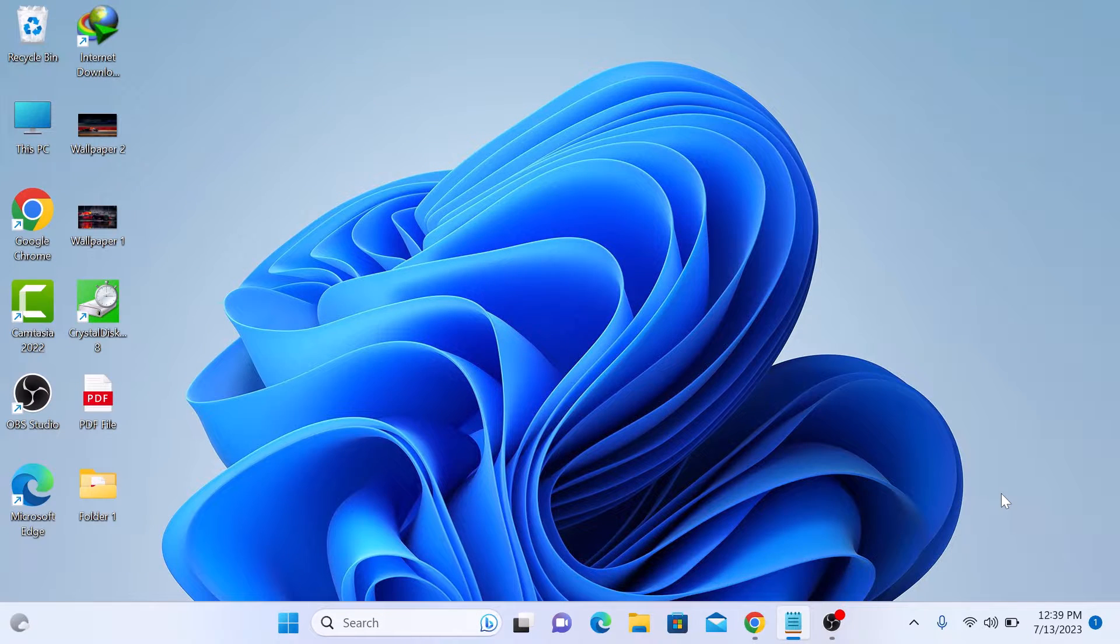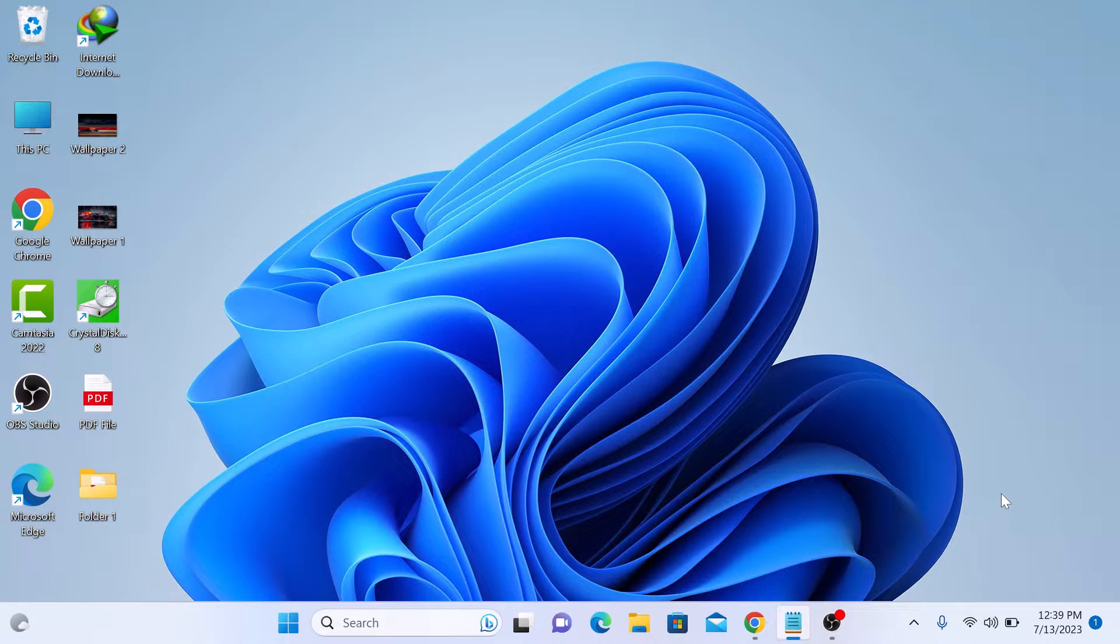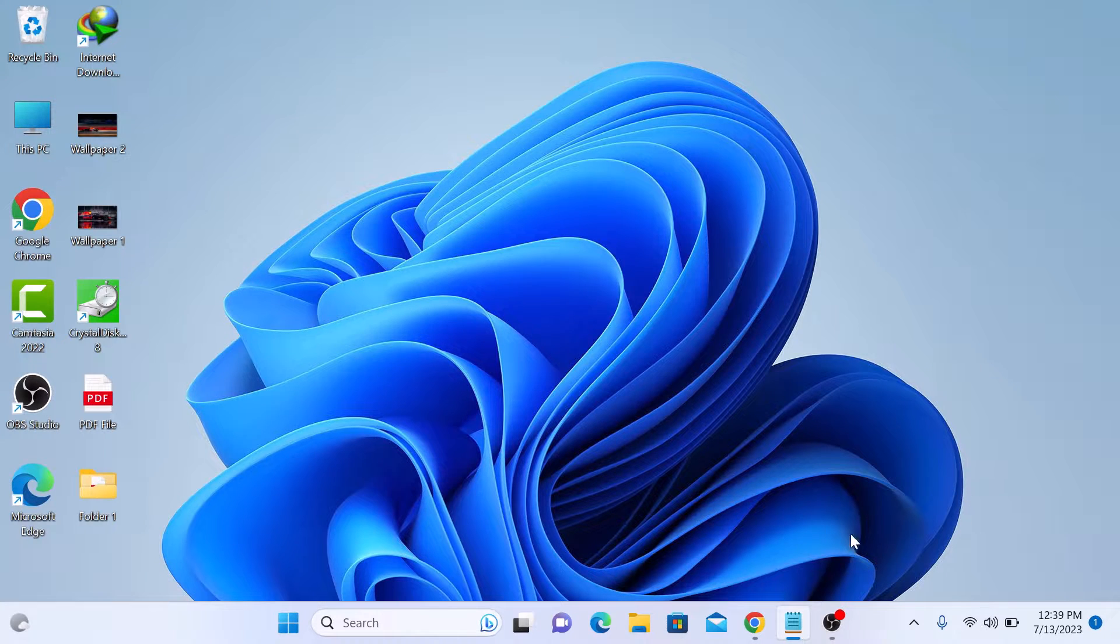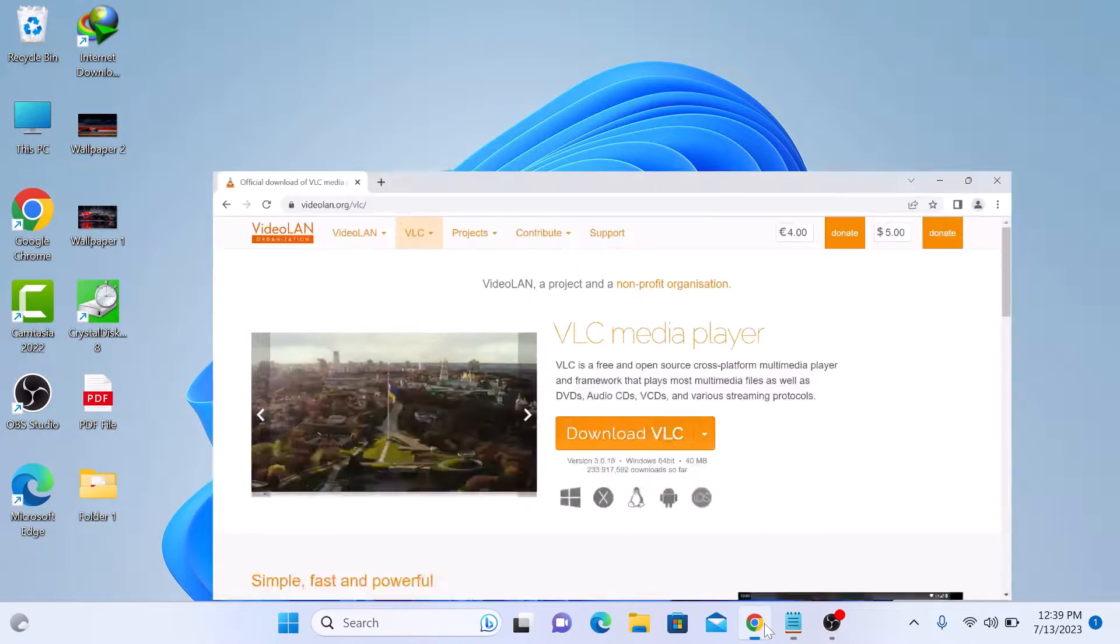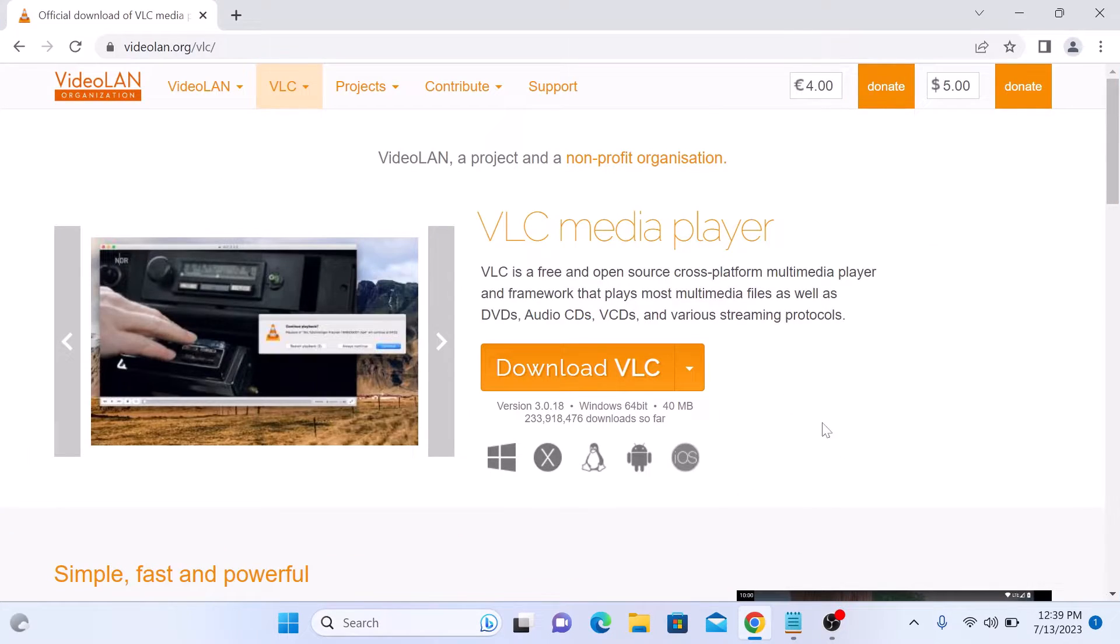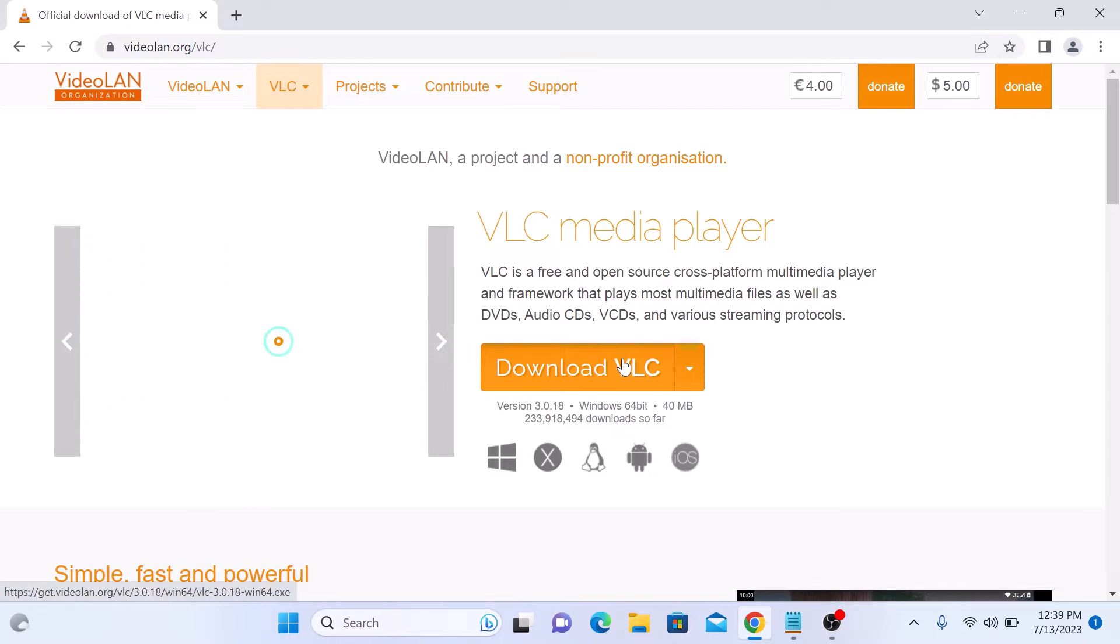First step is to open the link given in the video description. It's the official download link. Once you open it, you have to click on download VLC button.